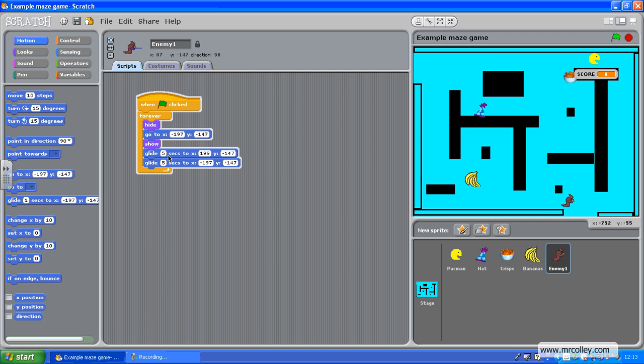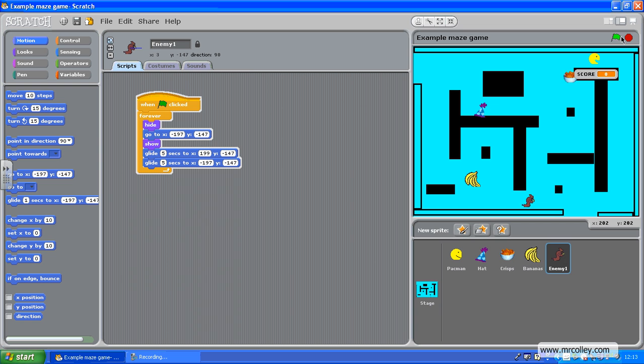Obviously, the shorter time you make this, the quicker he moves. He's gliding backwards and forwards. I'd quite like him to face the other way between those two.